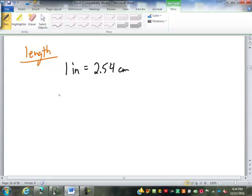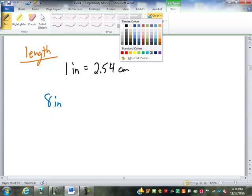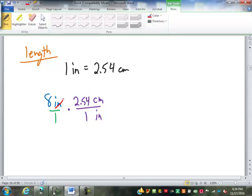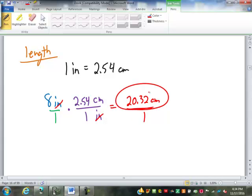So if I have something that is 8 inches long and I want to convert it into centimeters, I make the 8 into a fraction by putting it over 1. I put inches on bottom and centimeters on top. One inch is 2.54 centimeters. The inches cross-cancel out. I have 8 times 2.54, which is 20.32 centimeters. 1 times 1 is 1, so it's 20.32 centimeters.